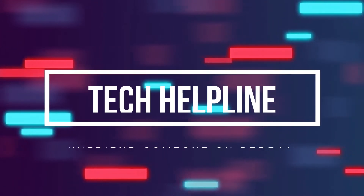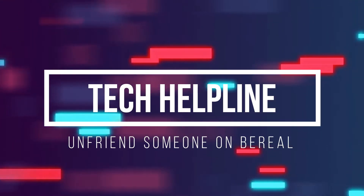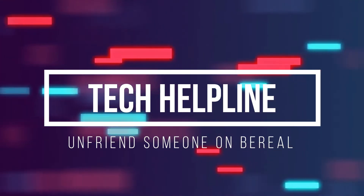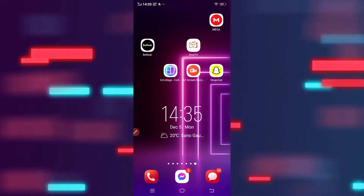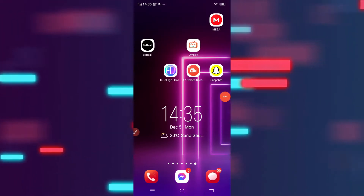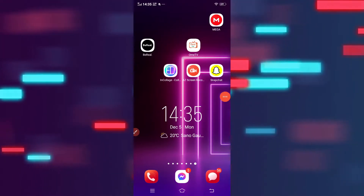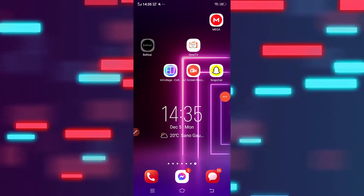Hi, welcome to Tech Helpline channel. This is the tutorial where I'm going to show you how to unfriend someone on BeReal. If you would like to unfriend someone on BeReal, then the process is quite simple — open the BeReal app.